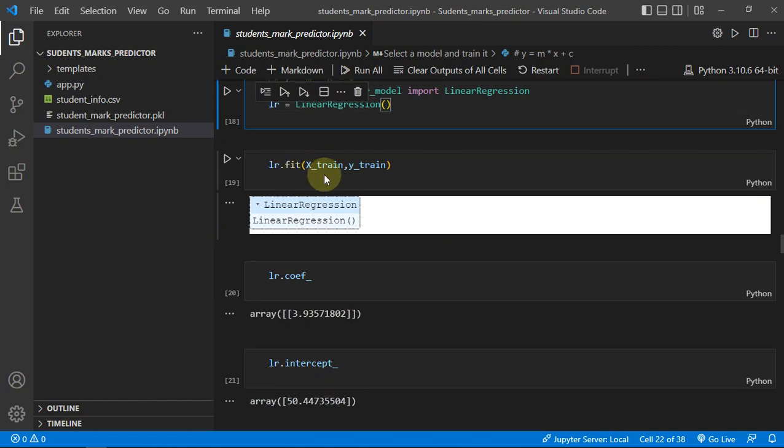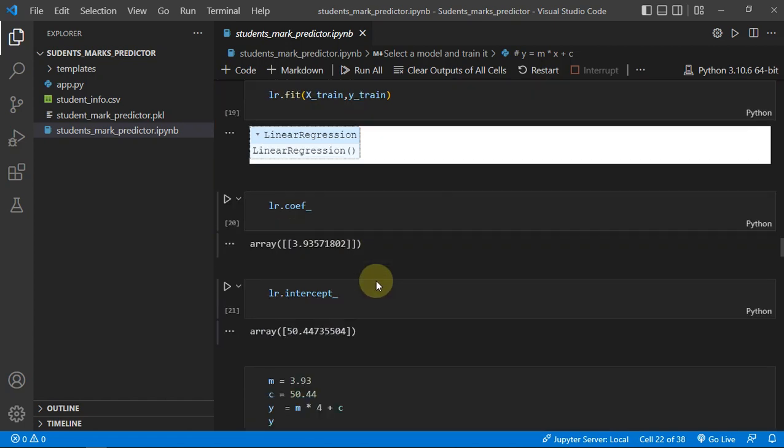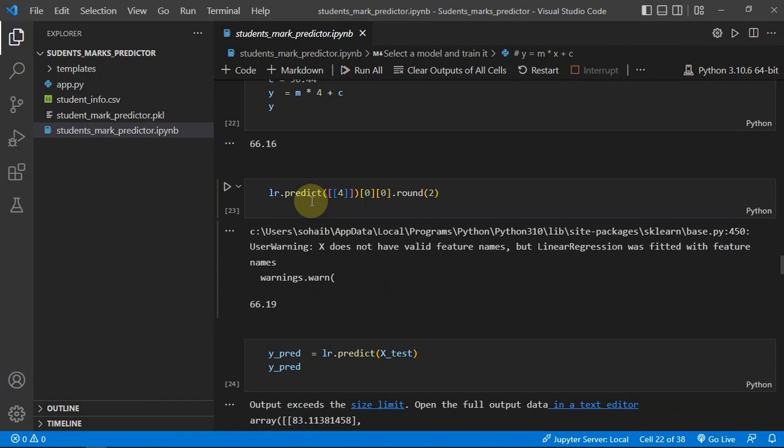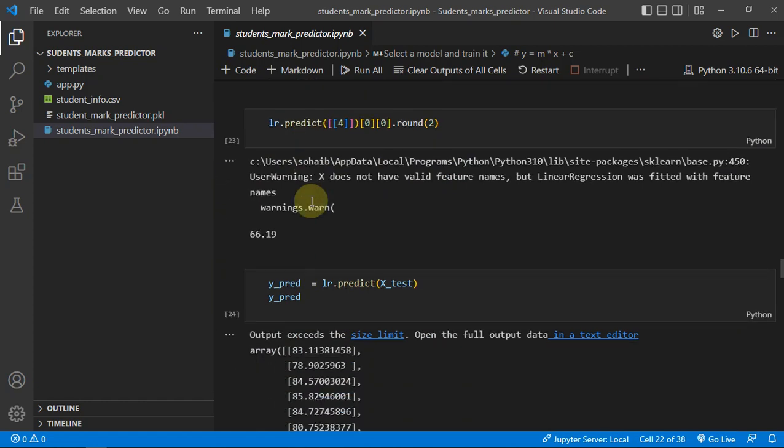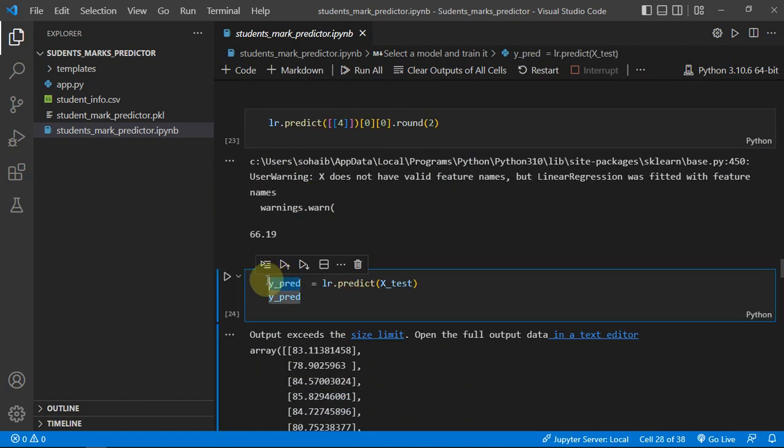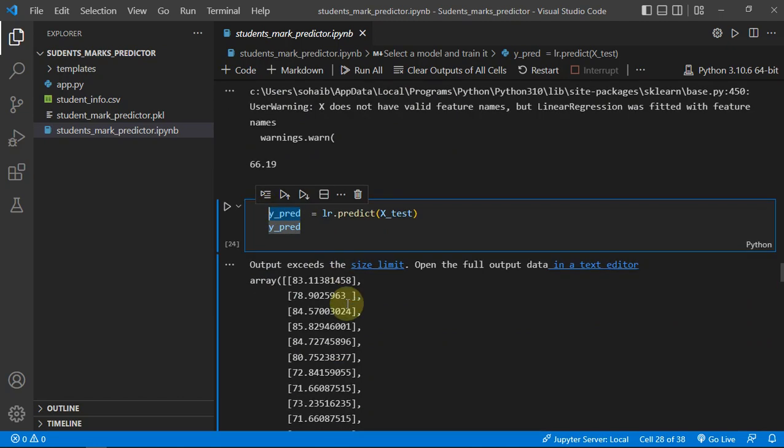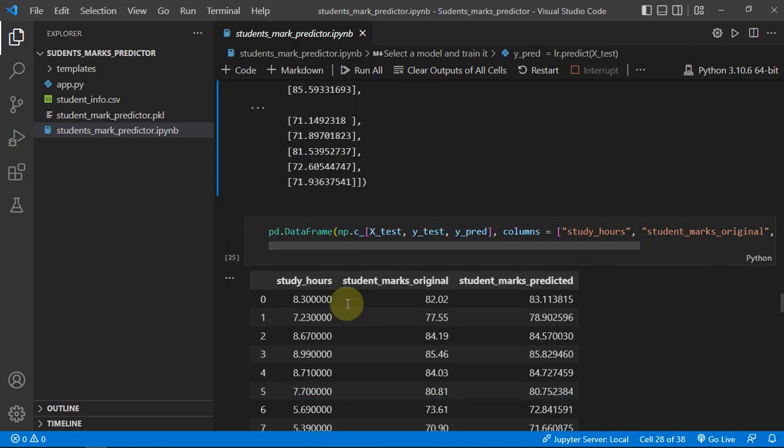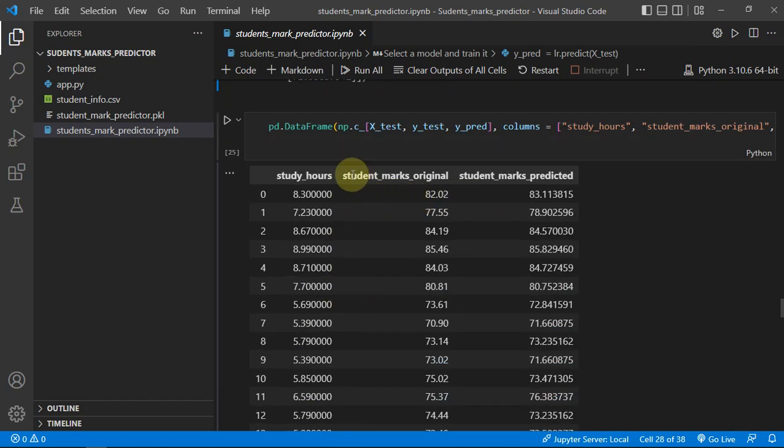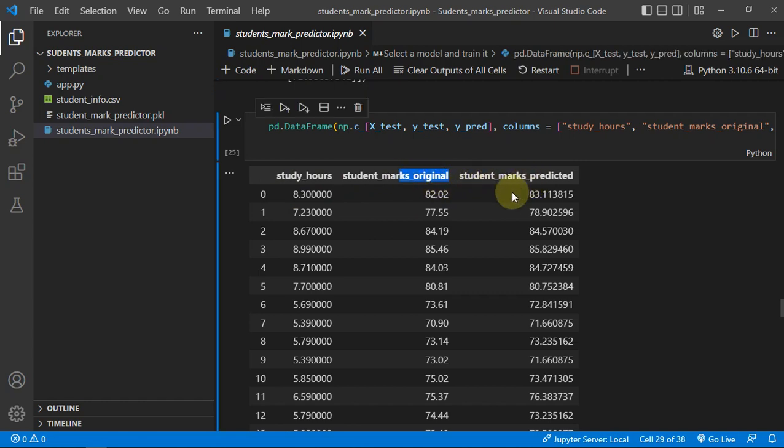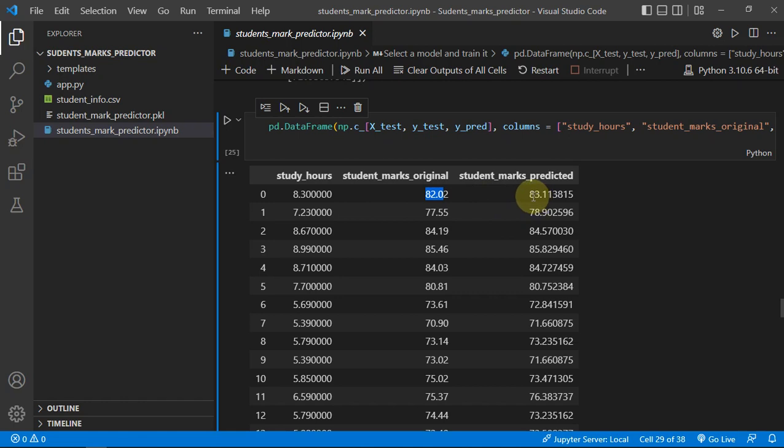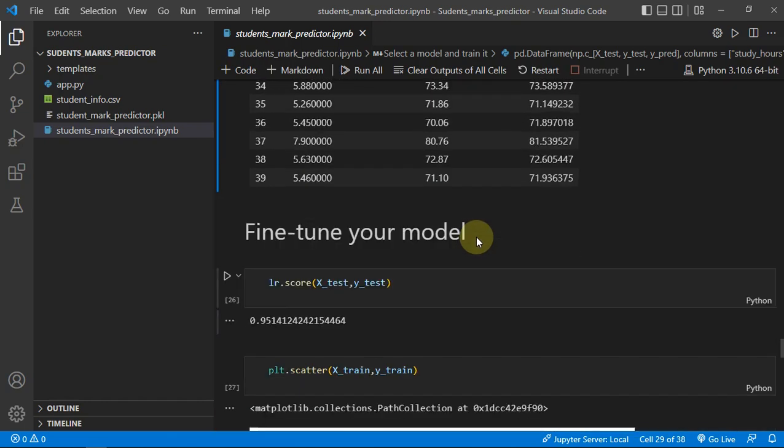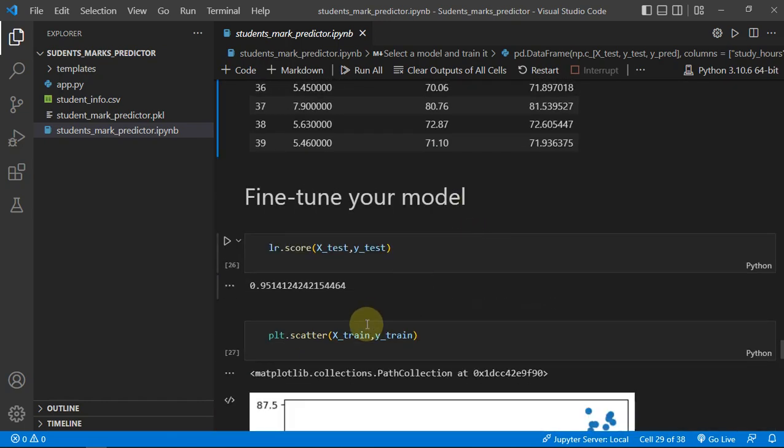We'll do some predictions on the test dataset. Then we concatenate these two variables, which was original marks and the predicted marks. You can see 82 was the original percentage the student was getting, and our model predicted 83.1. There is very little difference. Then I found the accuracy of my project, which is 95% - not bad.